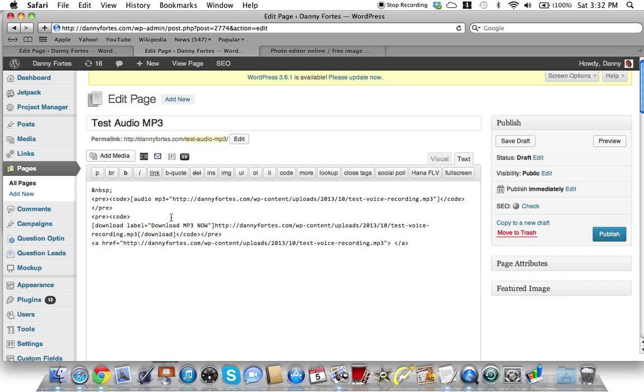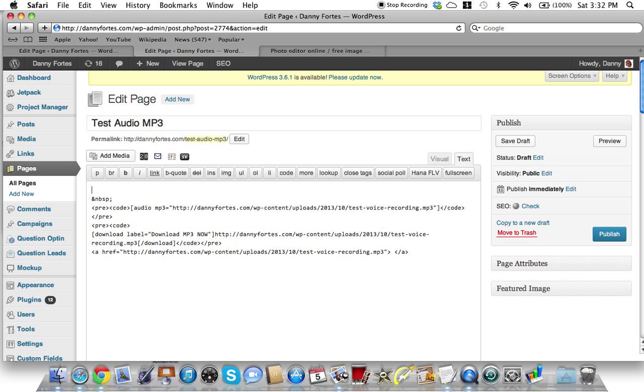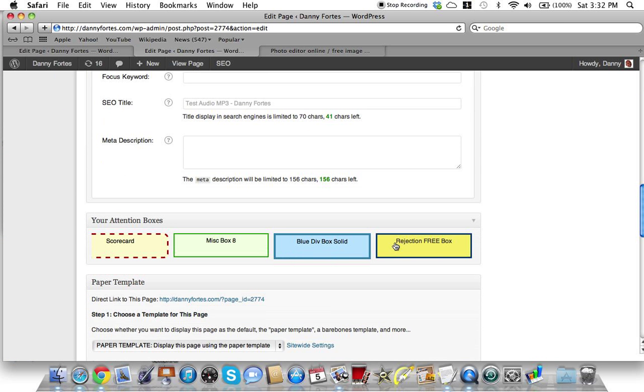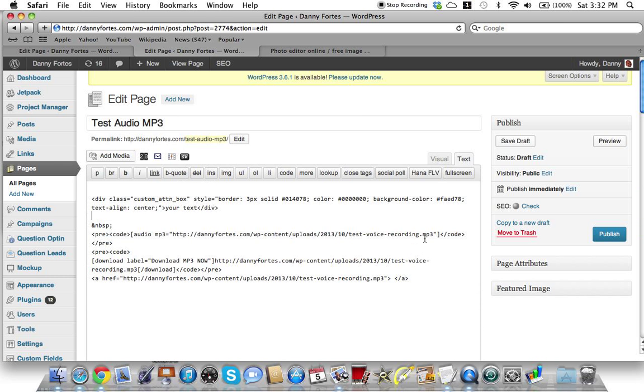You got to actually be on Text, not Visual, and I was on Visual. So what we're gonna do is be on Text. Let's try this again. Go down here and you hit that - now see how this div class custom attention box code just came in?